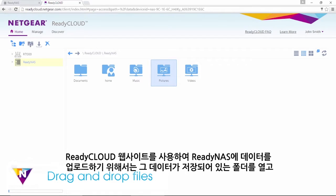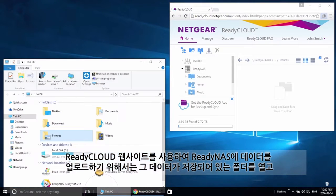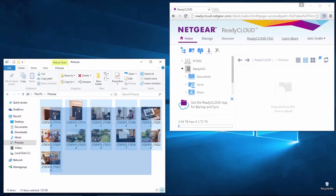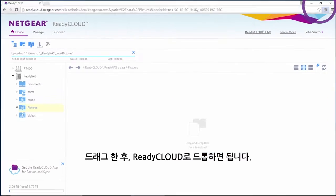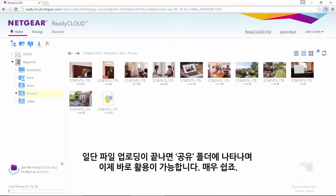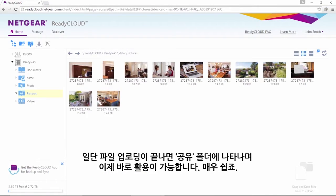To upload data to your ReadyNAS using the ReadyCloud website, simply open the folder where your data is stored and drag and drop the items into ReadyCloud. A progress bar will show the status of the file transfer. Once the files have finished uploading, they will appear in your Share folder. You are now ready to go — it's that easy.